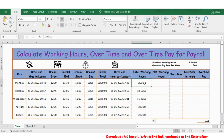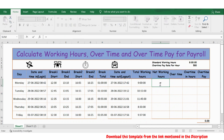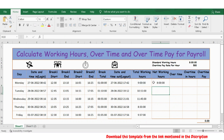Now we have the total working hours and we have the total break time. Now let's calculate the net working hours. For that I use total working hours minus total break hours, press enter. So this is my net working hours. Let me extend the formula again.